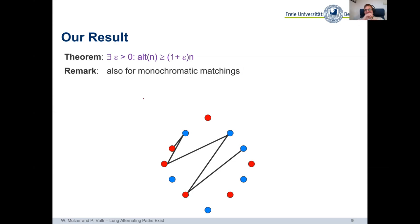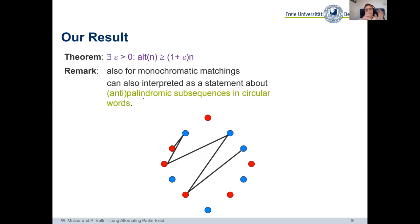The obvious question is: what is this ε? Our ε is very, very small — something like 10⁻¹⁰⁰ the way we wrote it. We did not really try to optimize it, but one can. The point is that we can genuinely improve the leading constant beyond n. Our result is also more general: there are related questions about matchings connecting points of different colors, or monochromatic matchings connecting points of the same color, and our lower bounds apply to those variants too.